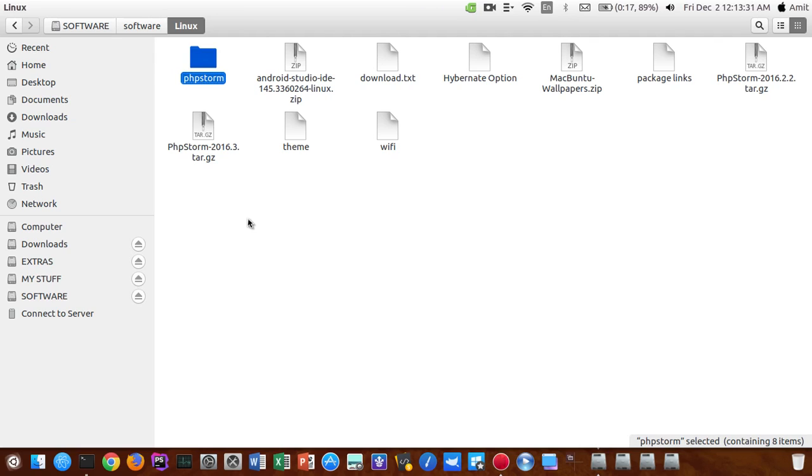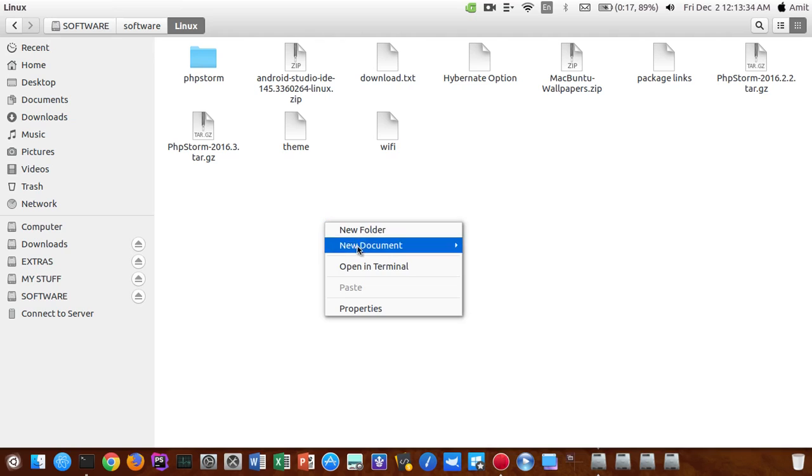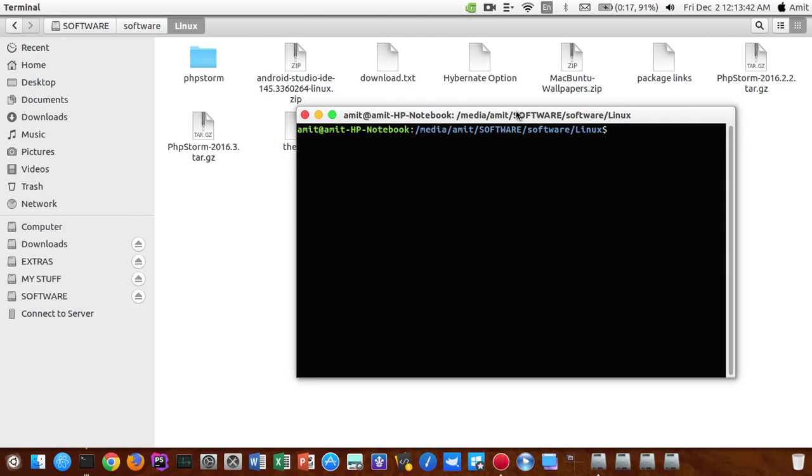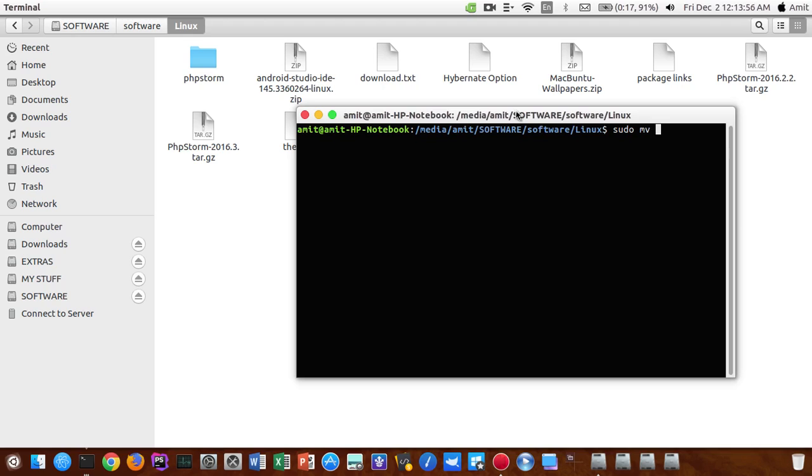And that's it, now all you need to do is just open up a terminal in whichever folder you are, wherever you have extracted it, and then you need to type in the following command. It's sudo, then mv for move, then you need to type the location where you need to move this folder.